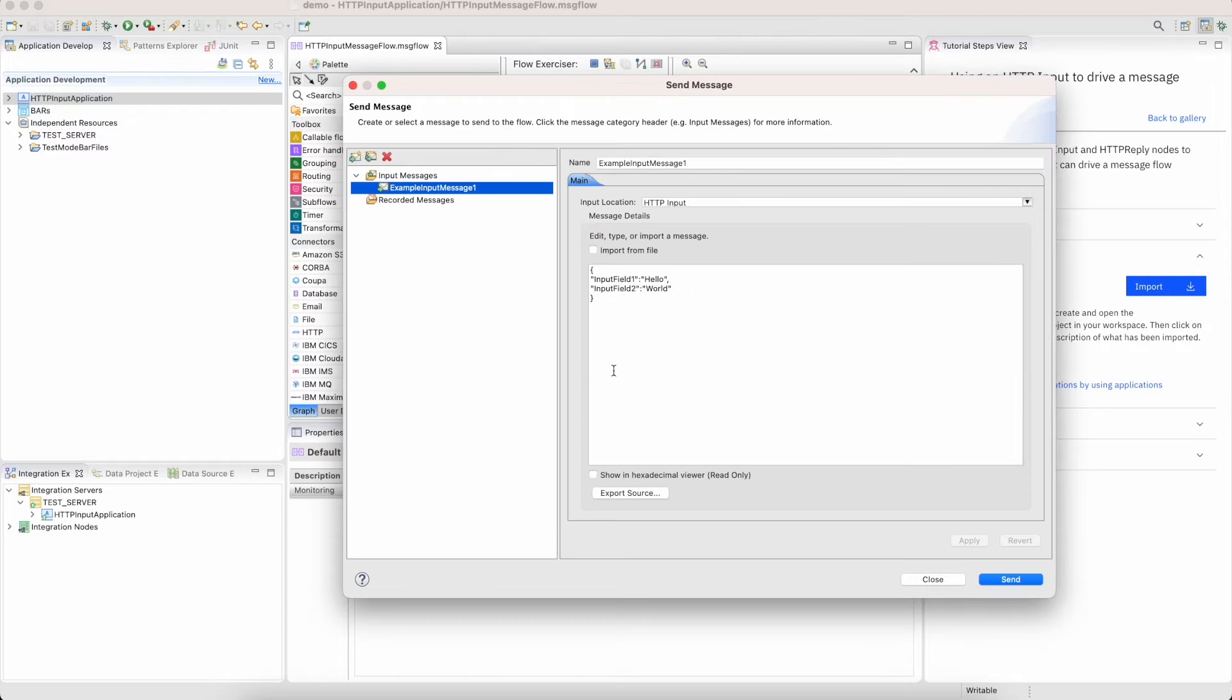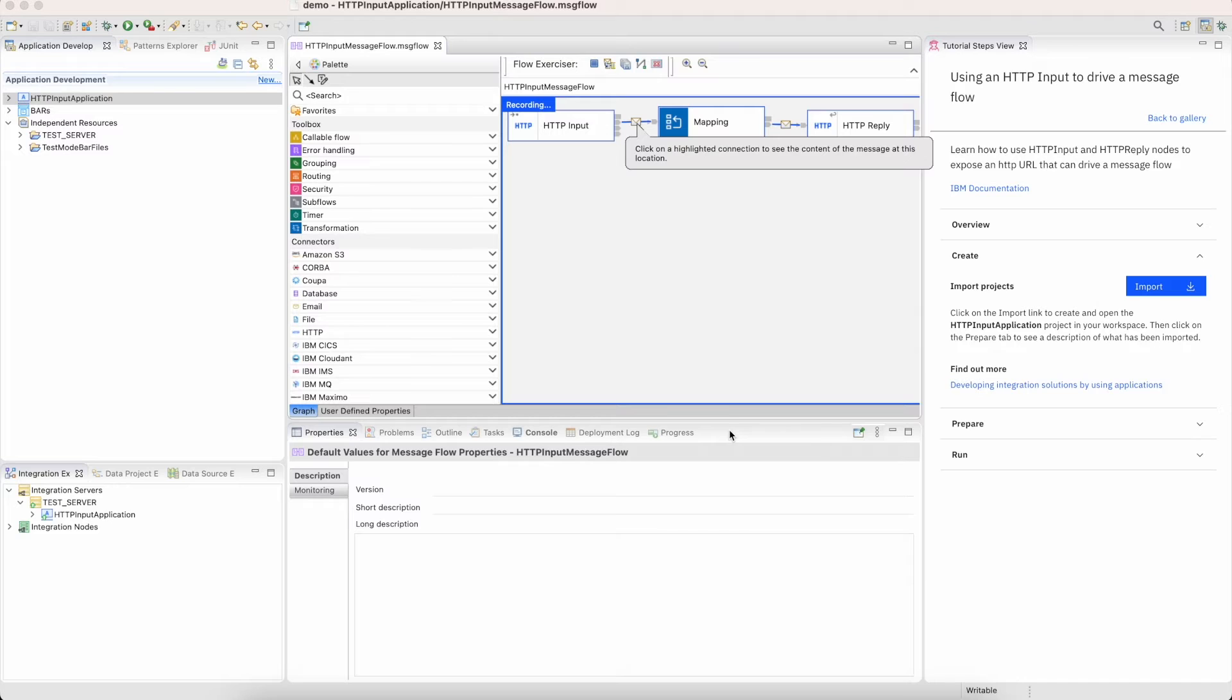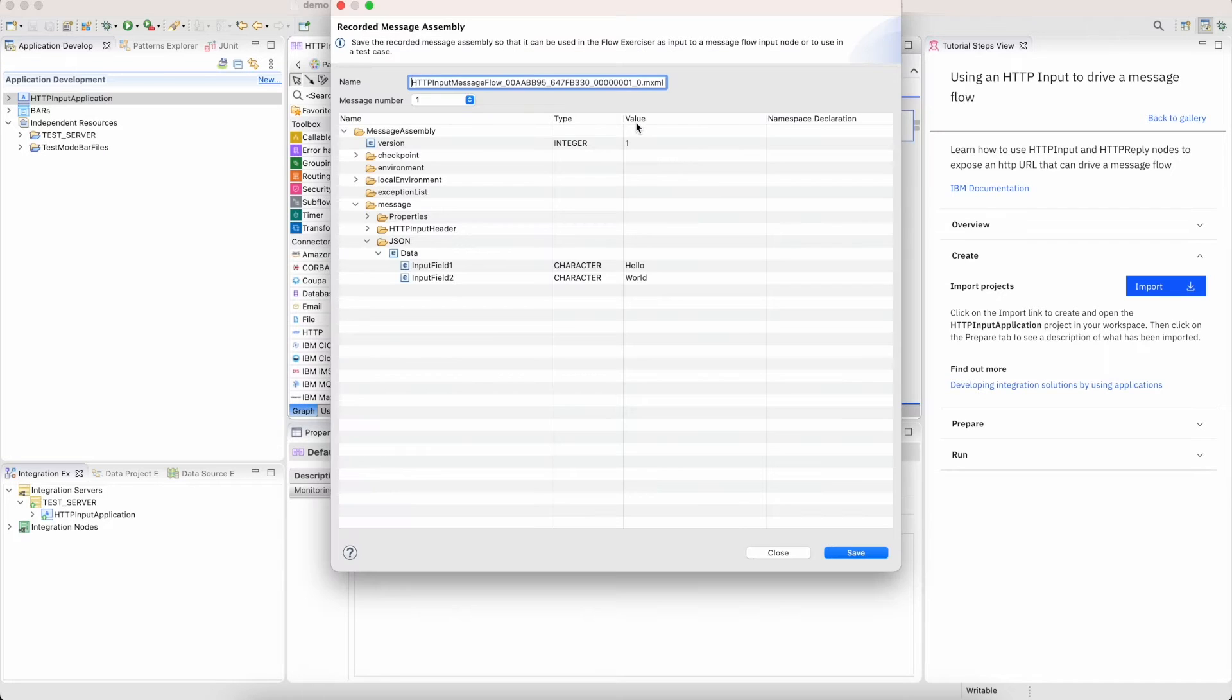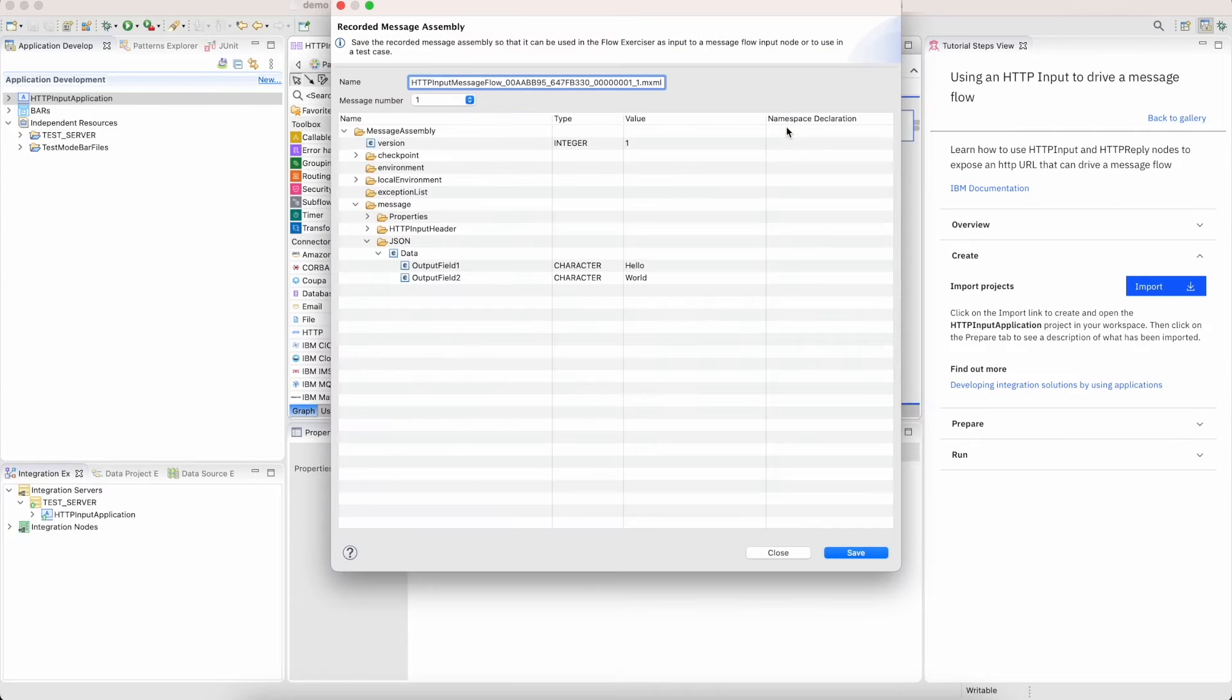Because I've turned on the flow exerciser and it's recording this traffic when I go back into the flow, I can start seeing the flow of the message through my nodes and can quickly select to see the shape of the payload in each so I can confirm it's doing the things I want it to.